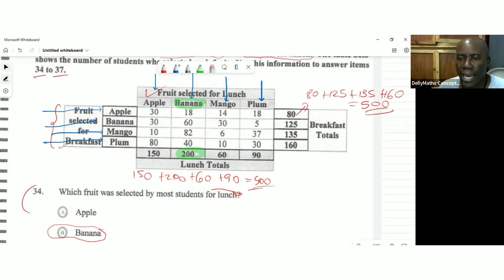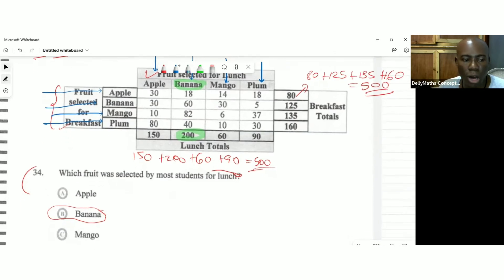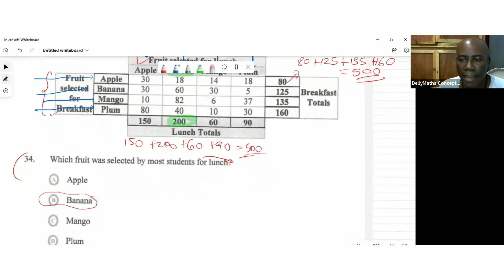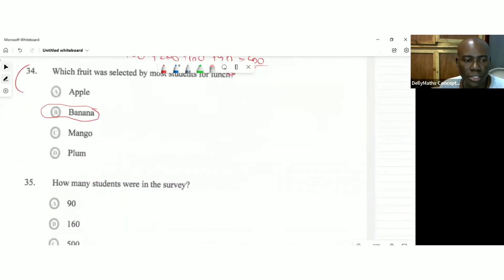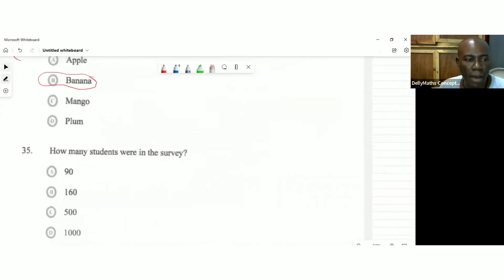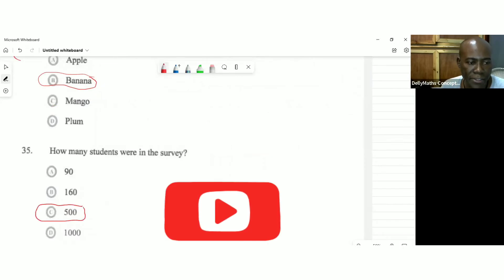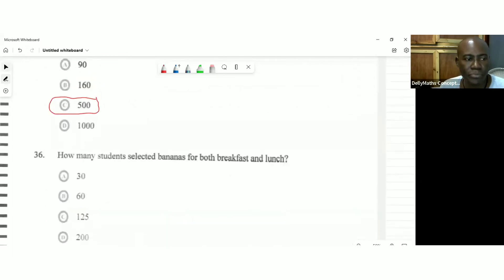So we're looking at a total of 500 students that were in the survey here. And the answer is C. All right, let's go to question 36.